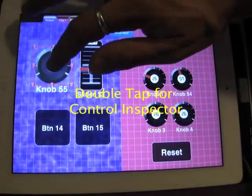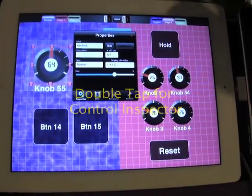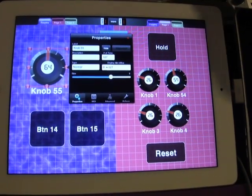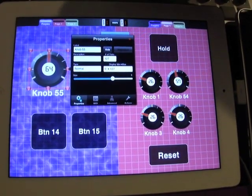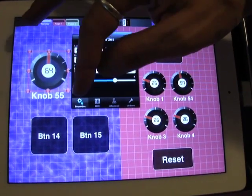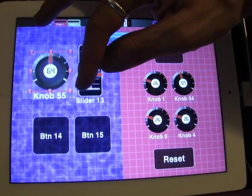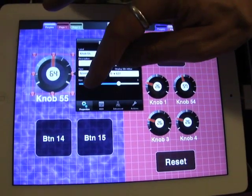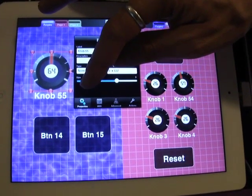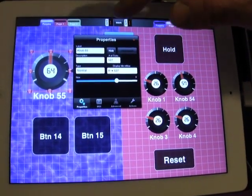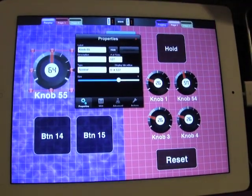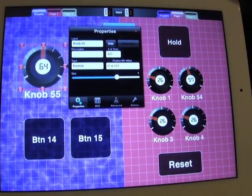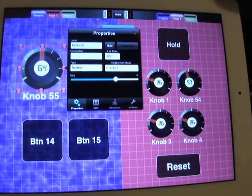So if I double tap the control, it brings up the properties of the control. This is the properties inspector. At the bottom we see the different aspects of the control that we can change: properties, MIDI, advanced, actions.